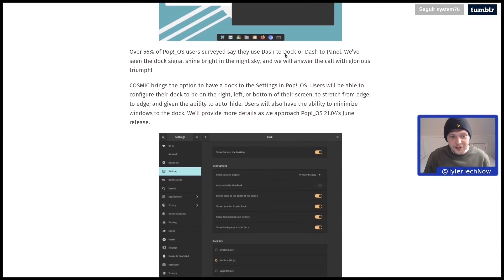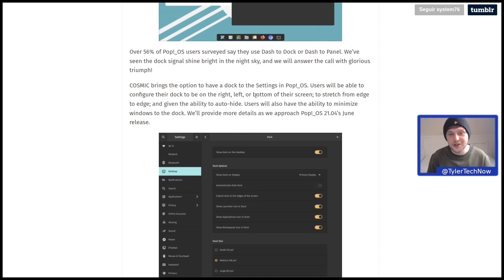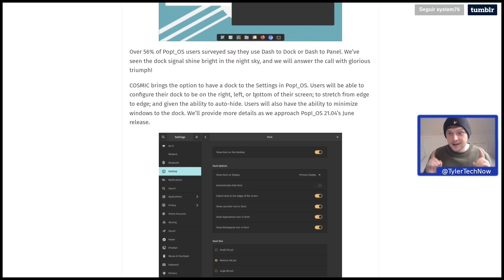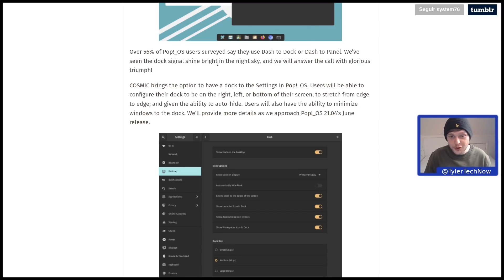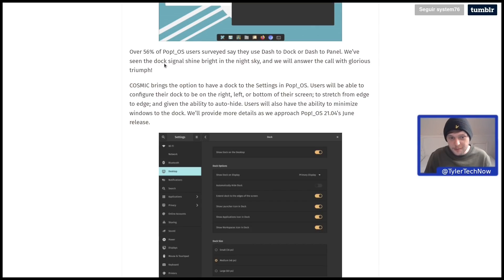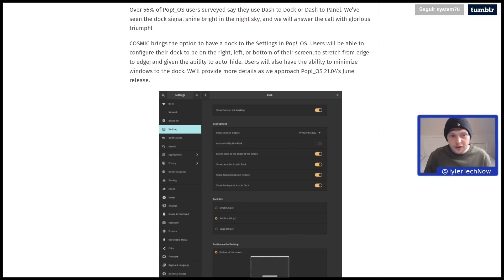We have a dock now. Over 56% of Pop!_OS users surveyed say they use dash to dock or dash to panel, and I'm also someone that tends to install dash to dock. Cosmic brings the option to have a dock to the settings in Pop!_OS.